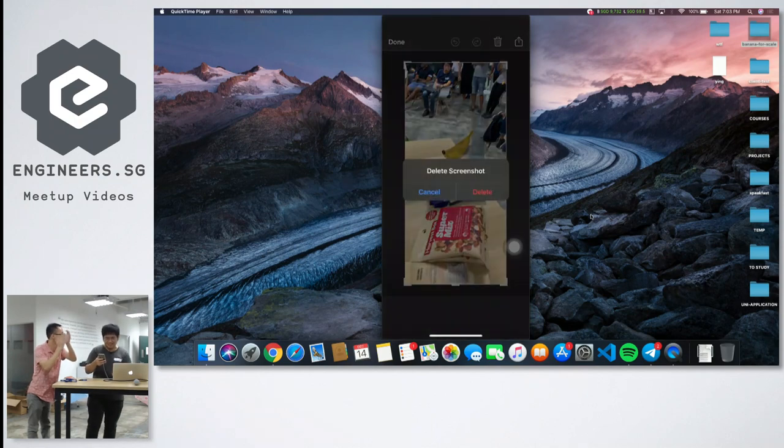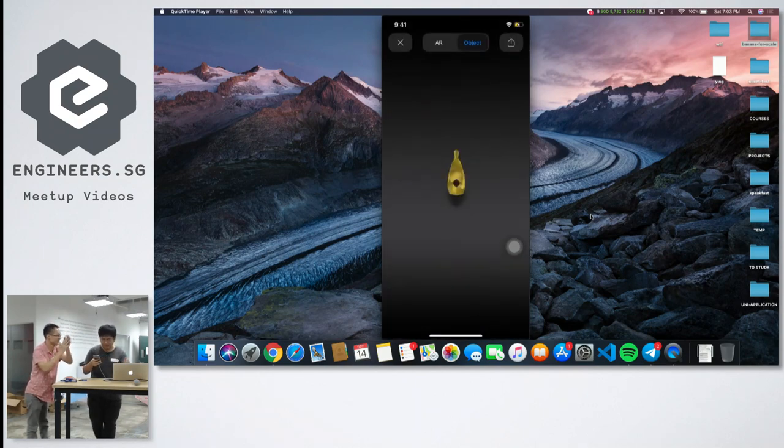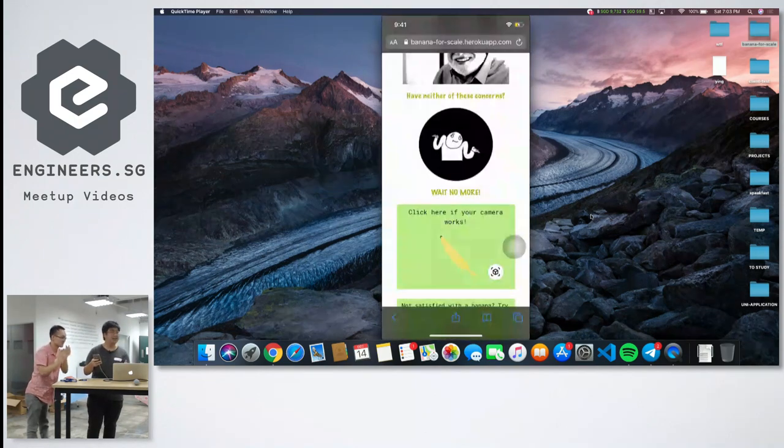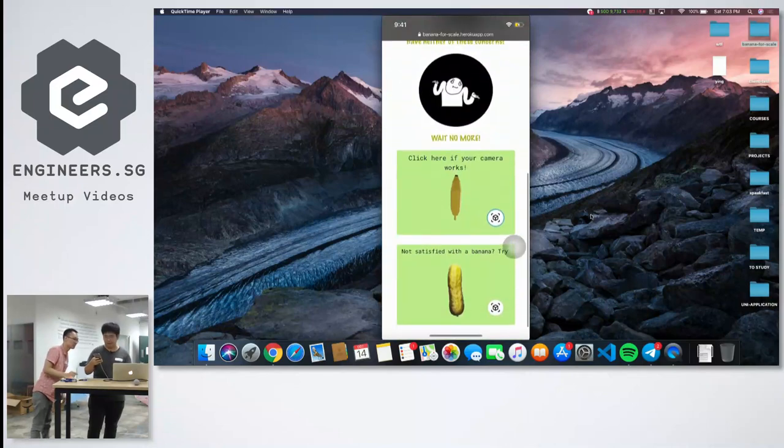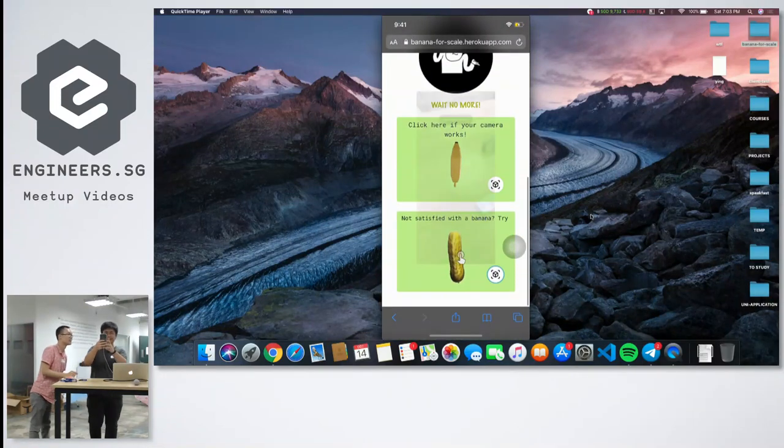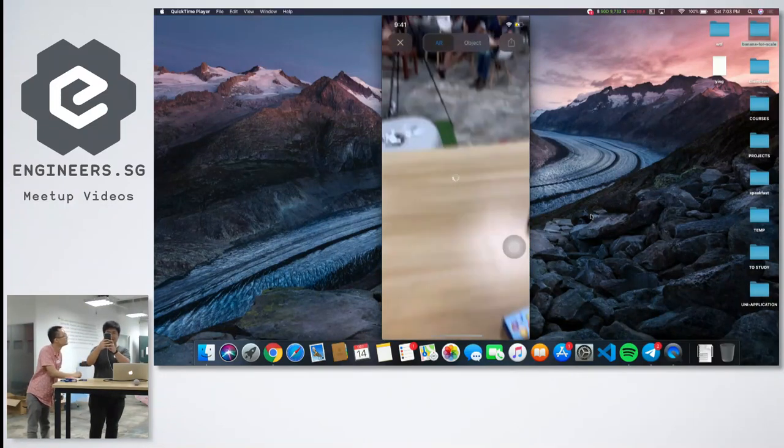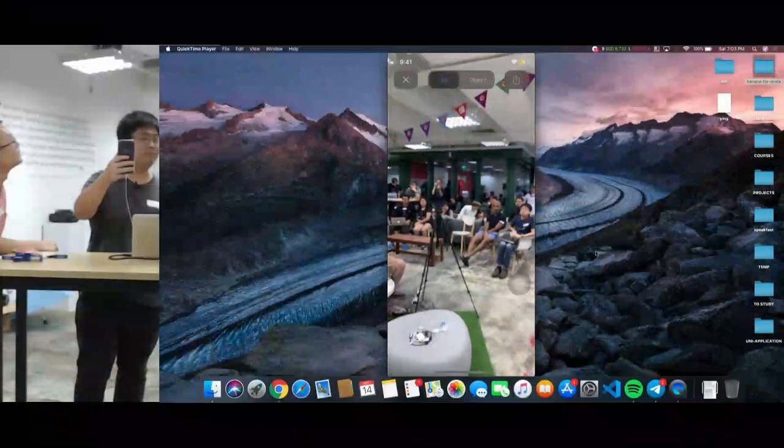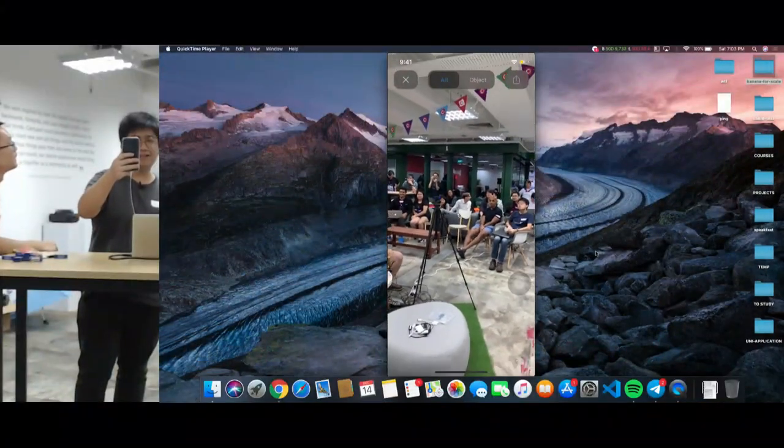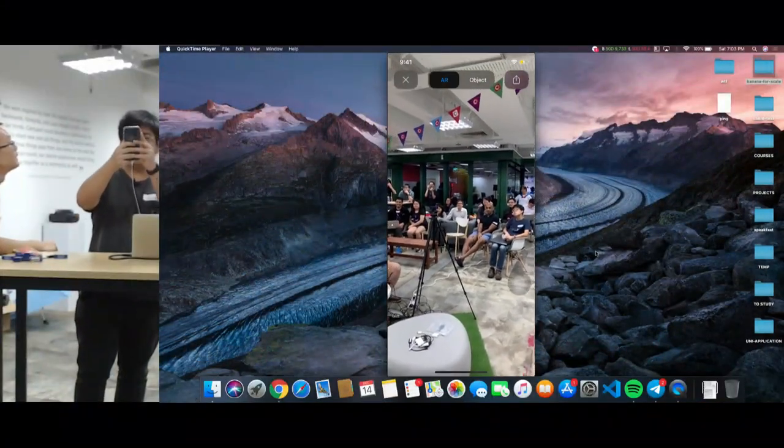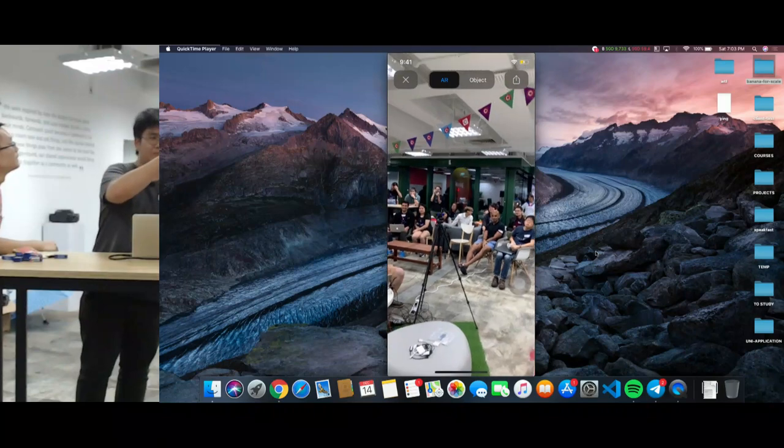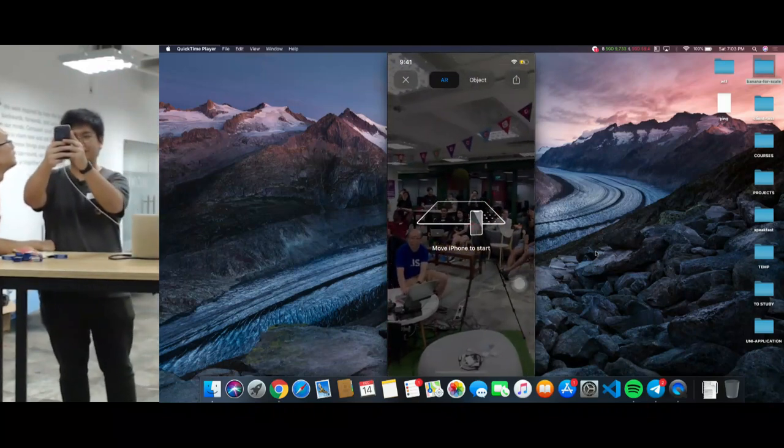And let's say you are not satisfied with your banana, we have a pickle too. For the pickle, give it a while. It's a bit big pickle, right? Need time to pickle.